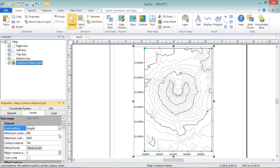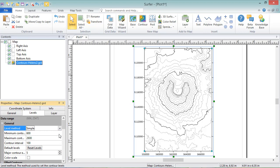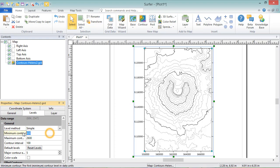The next three fields in the General section define how many contour lines will be drawn and what values they will represent. The Minimum and Maximum Z values from the grid file, displayed in the Data Range section at the very top of this page, help you determine a good range for your contour values.